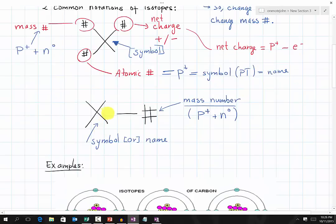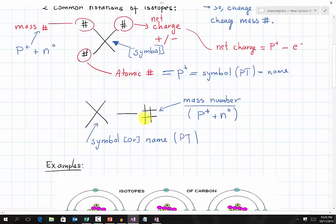Another notation for isotopes uses the format X-number, where X represents the symbol or name of an element found on the periodic table. The number after the hyphen is the mass number, which is equal to protons plus neutrons.